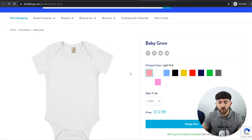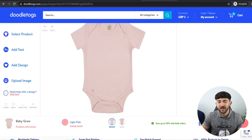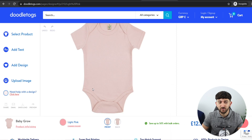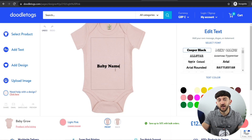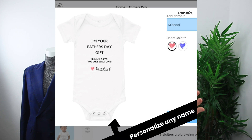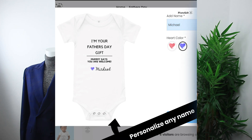You're going to want to take a screen share of your website where somebody can actually go and personalize the product. For example, you capture the screen where they click 'Design Now,' then show how the product can be personalized — like hitting 'Add Text' and entering a baby's name. Showing a five-second screen share of somebody actually designing the product makes the video ad really interactive and captures the customer's attention.